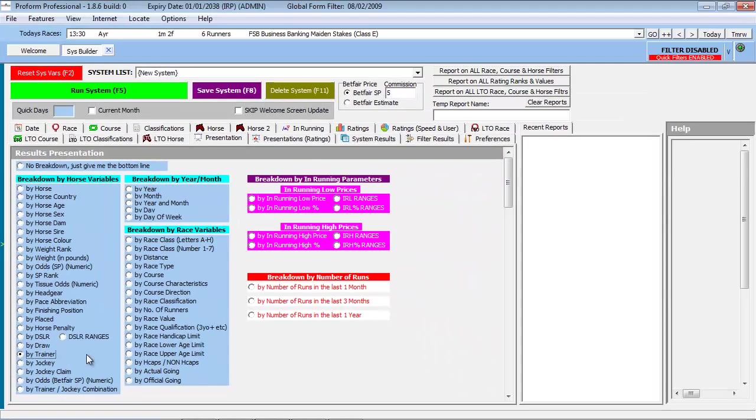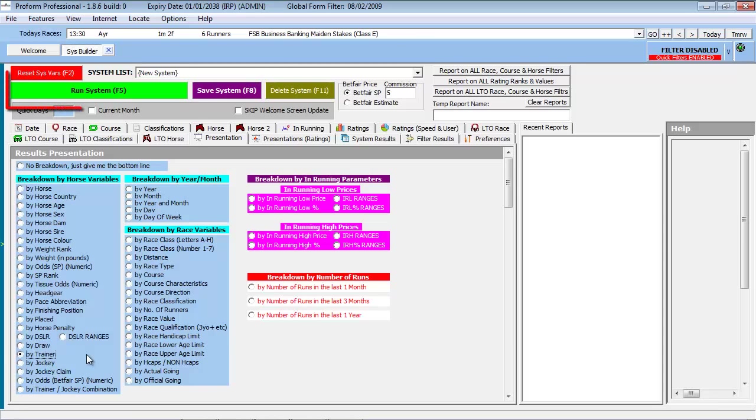Now we will set up the System Builder for the parameters of interest. In this case, display the record of trainers from the last 14 days. We can execute our search using the green Run System button at the top of the System Builder, or by pressing the function key F5.